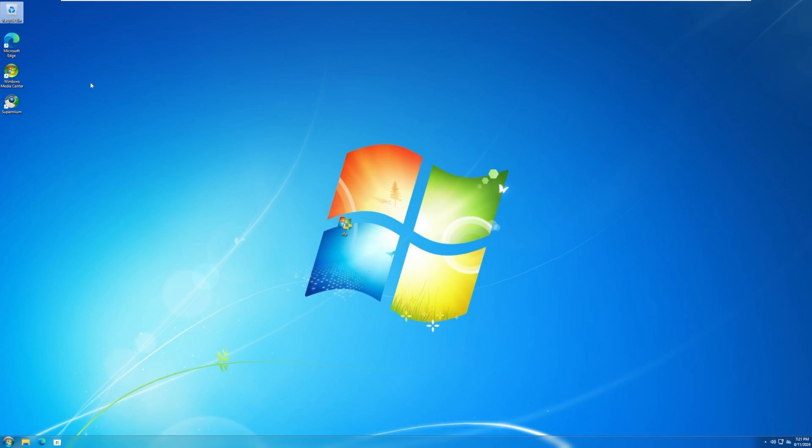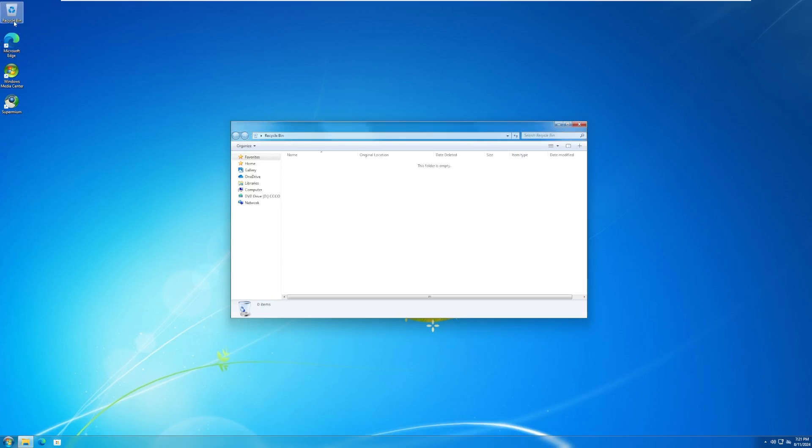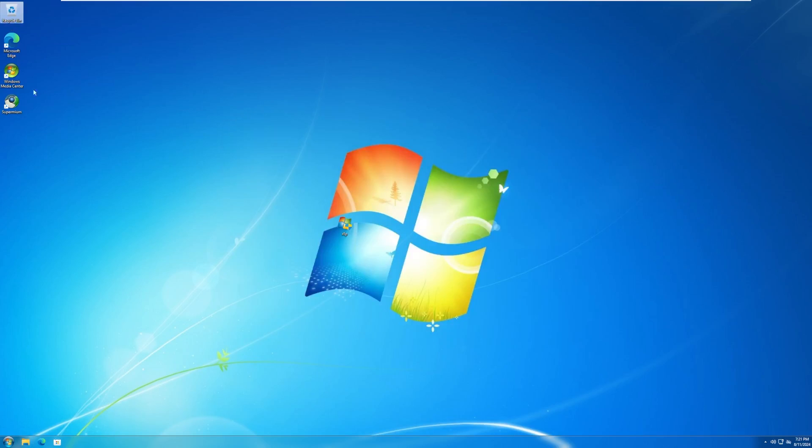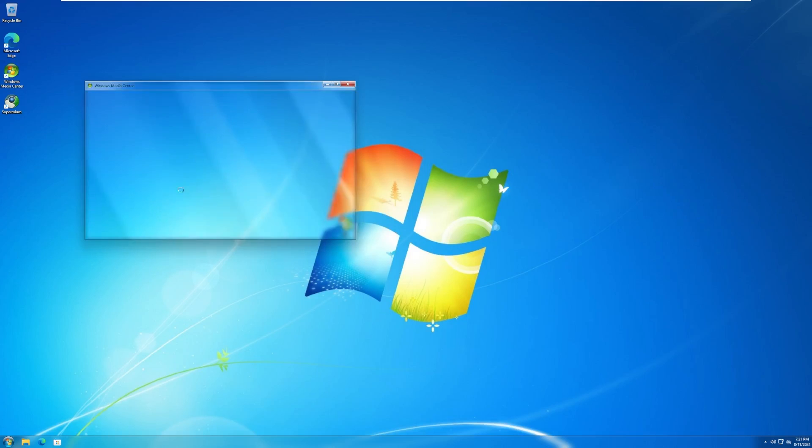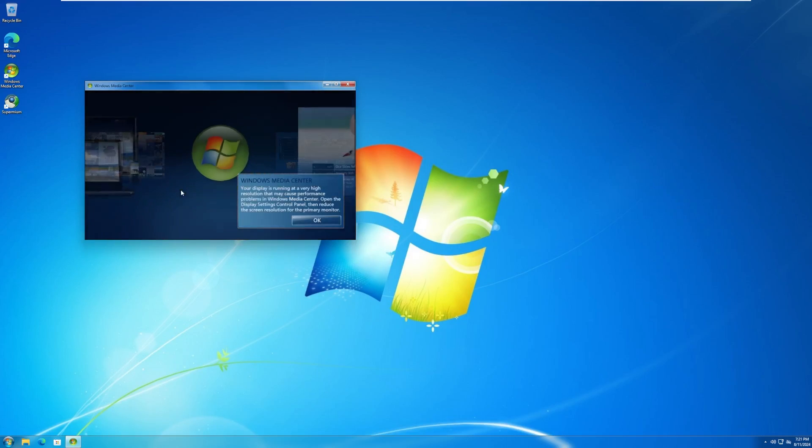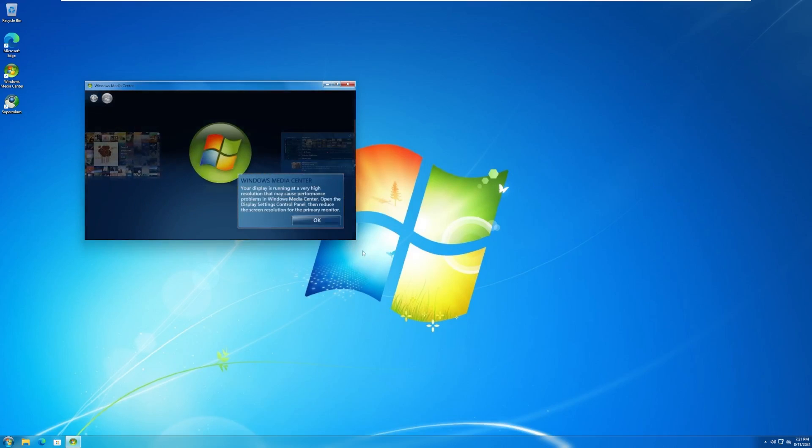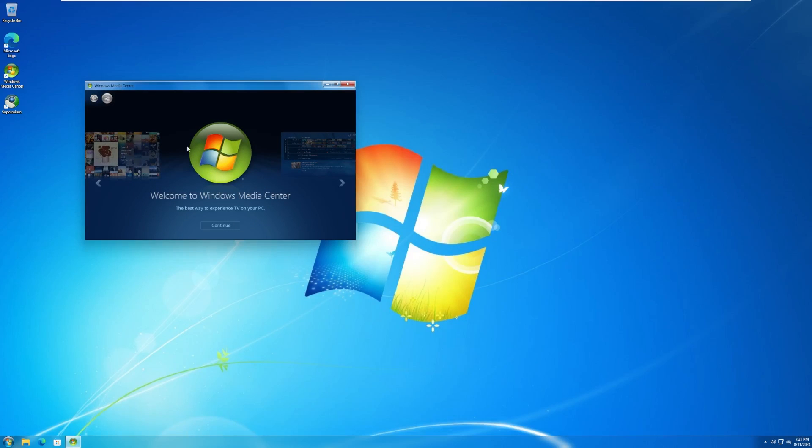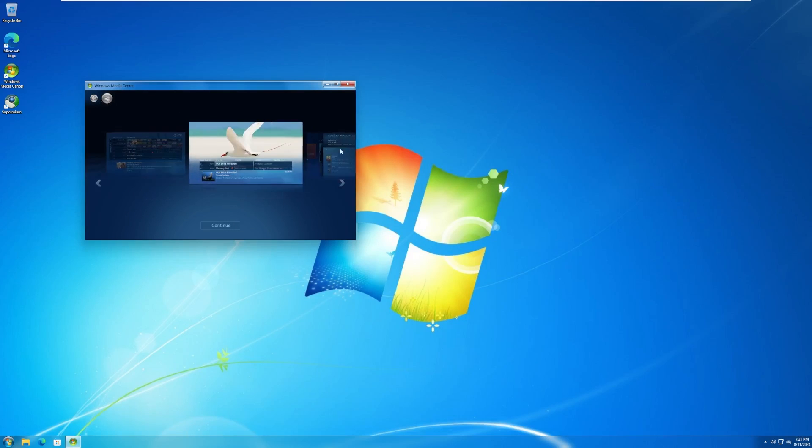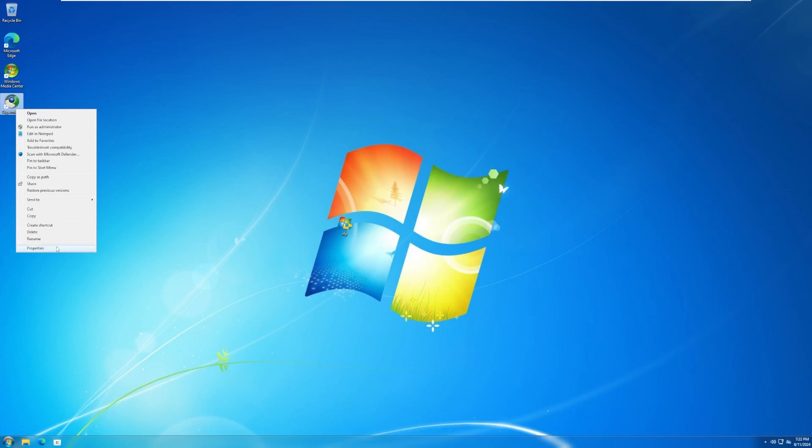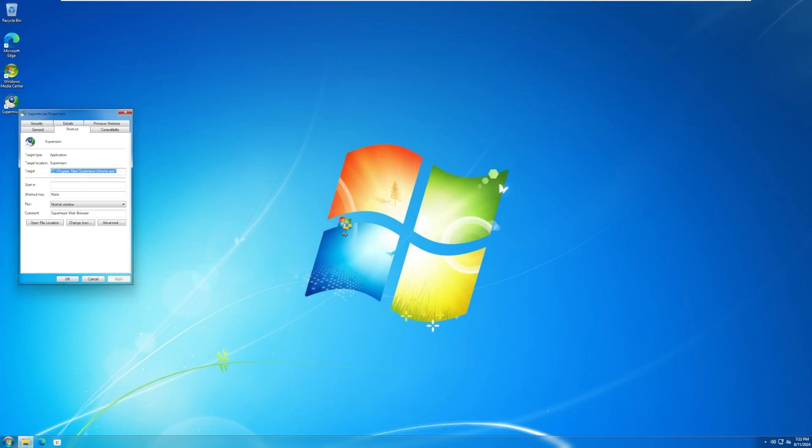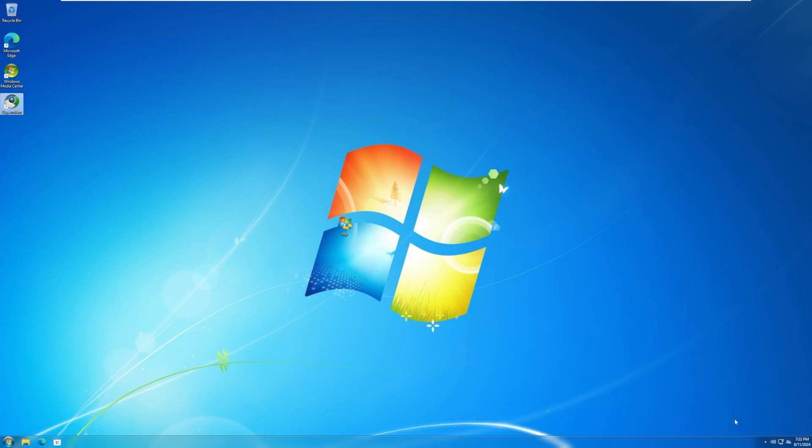So, on the desktop, we have our Recycle Bin, which still has the same exact Recycle Bin logo, wasn't changed back to the Windows 7 one. We have Microsoft Edge, which just opened a regular. We have Windows Media Center, which I'm hoping is the real deal. The whole Windows, there we go. So, it is. It's the full deal. Okay, cool. And Superminium, or Supermium, whatever it's called. It is supposedly, I know we selected to install this. But it's another version of Chromium.